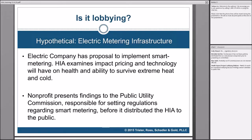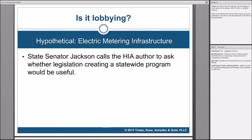On the next one — the same electric metering HIA — let's say State Senator Jackson calls the author of the HIA and asks whether legislation would be useful to create a statewide program. Would it be lobbying for the HIA author to talk to Senator Jackson about legislation creating a statewide program?